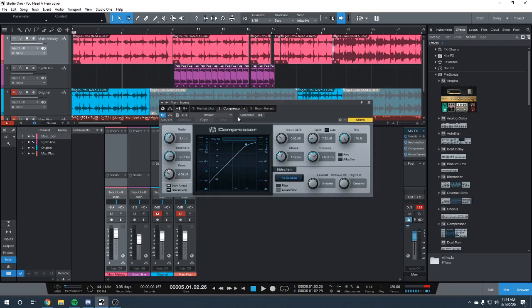The second is compression. That smooths out the peaks of the snare to where they're not quite as loud and allows everything else to be a little bit louder in rough terms.